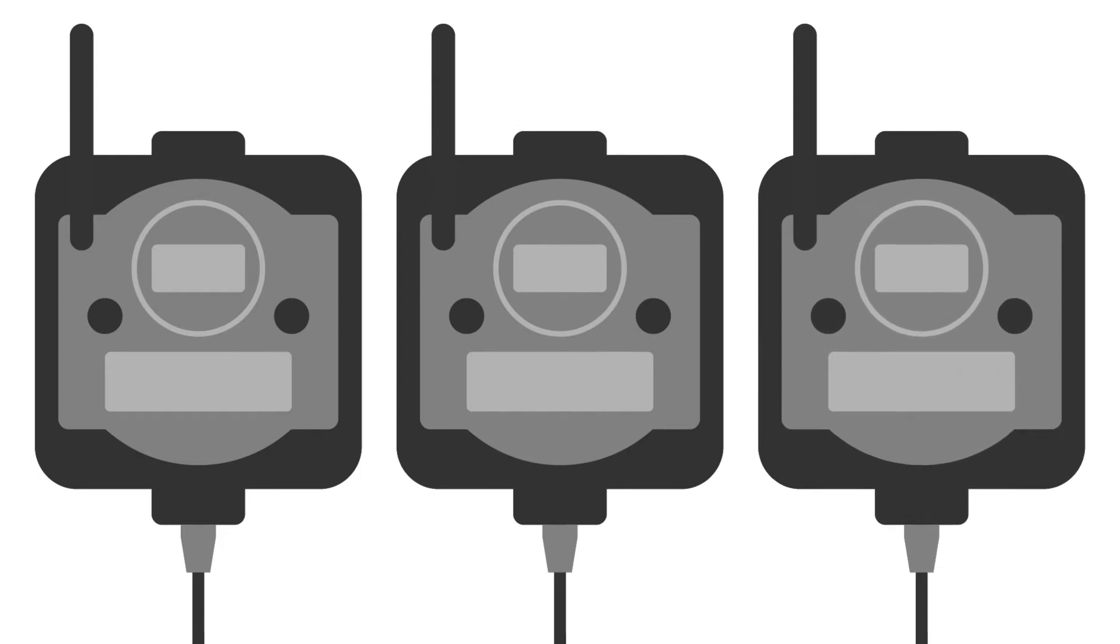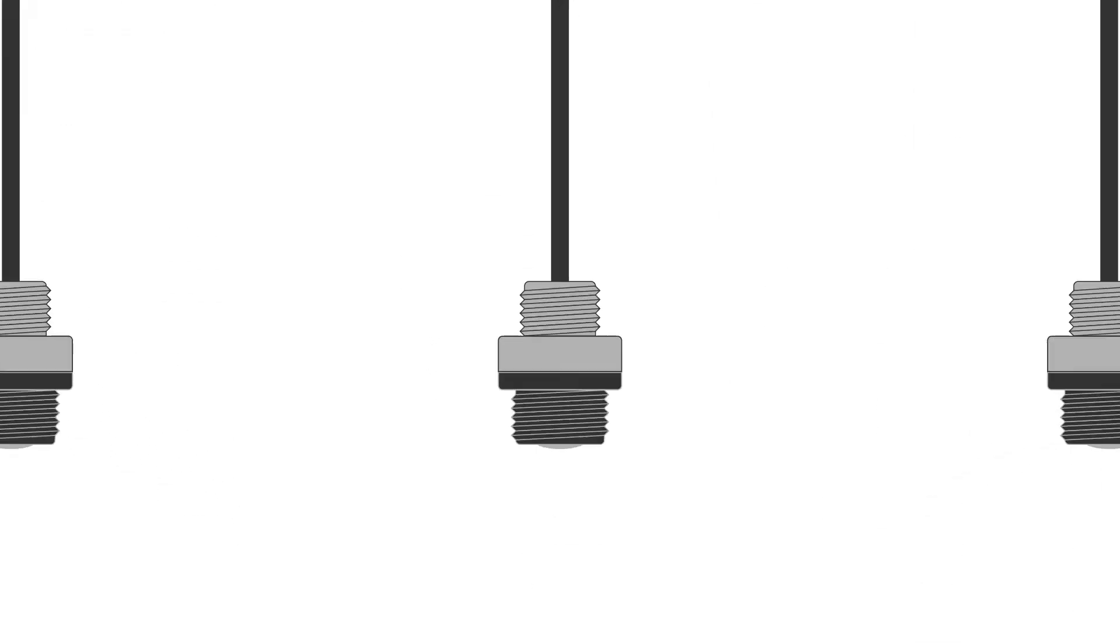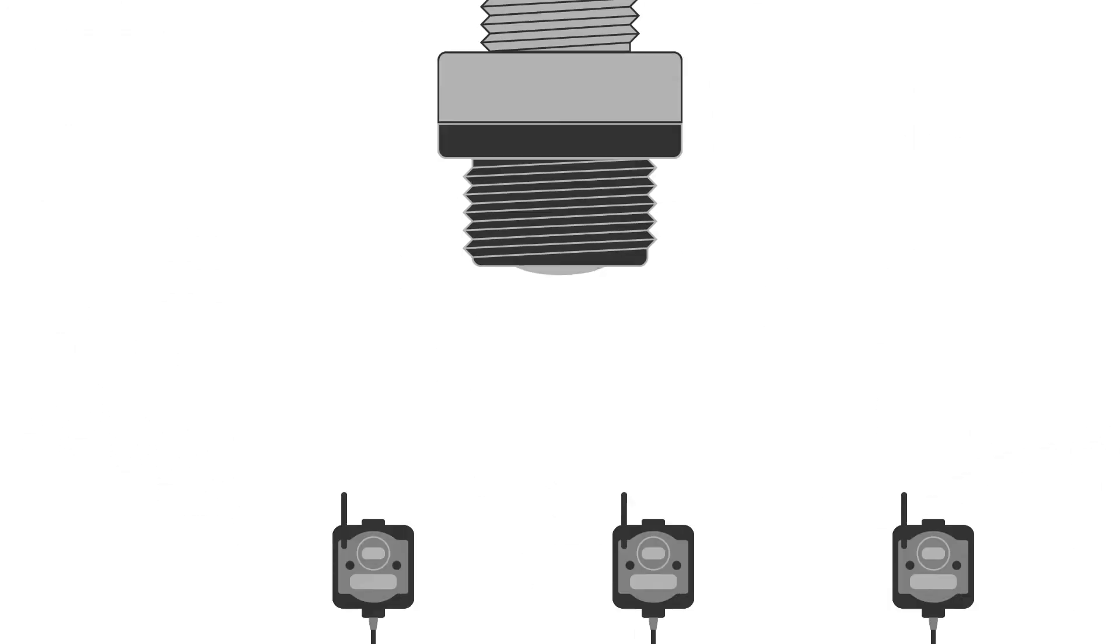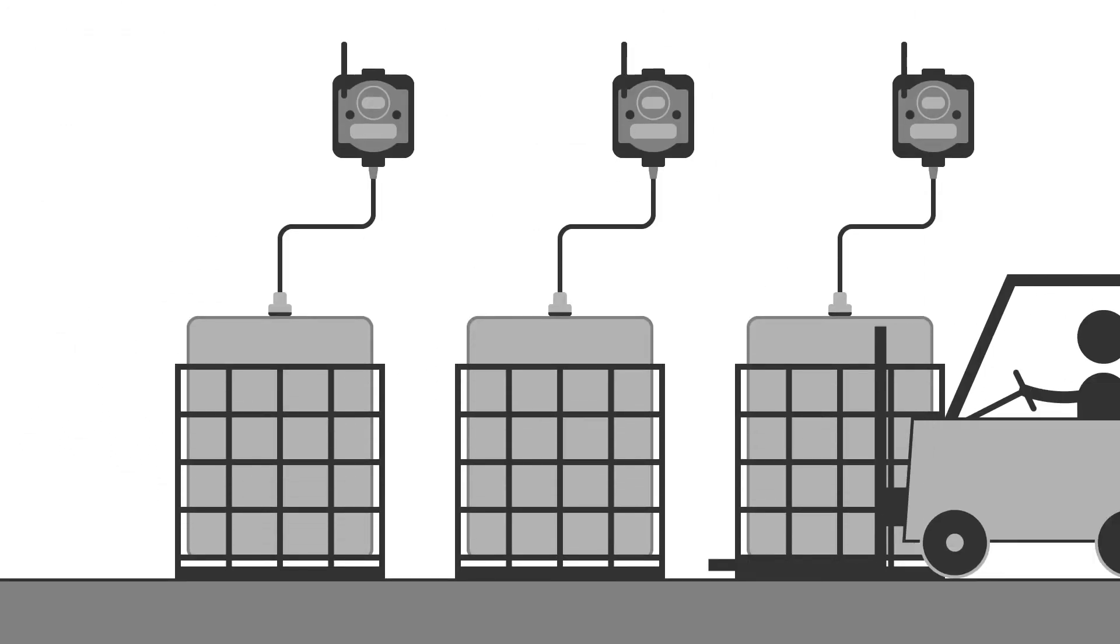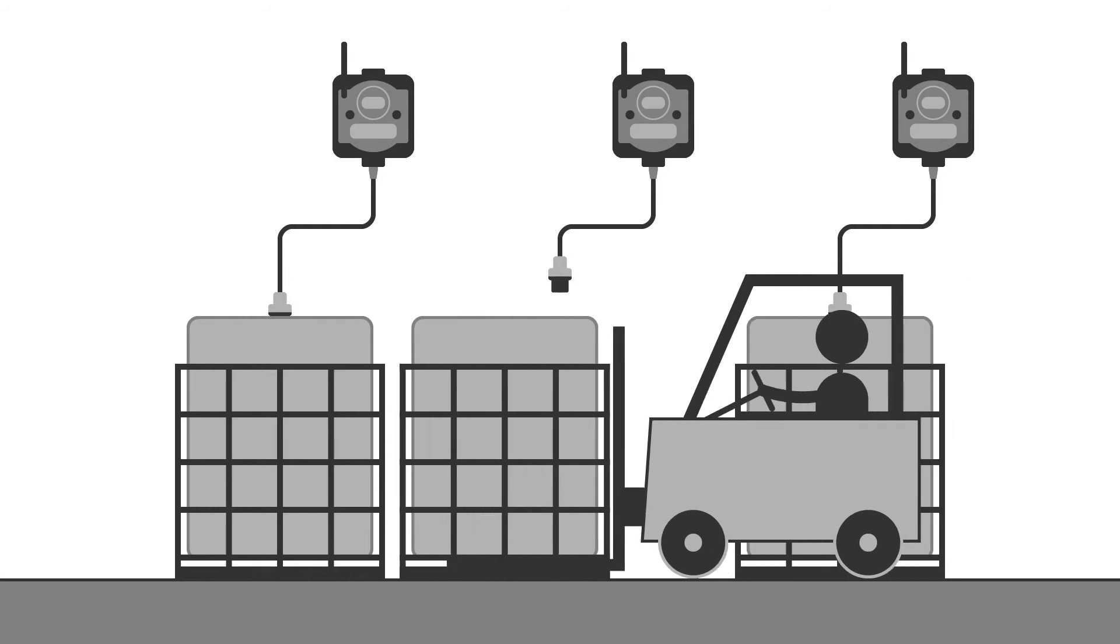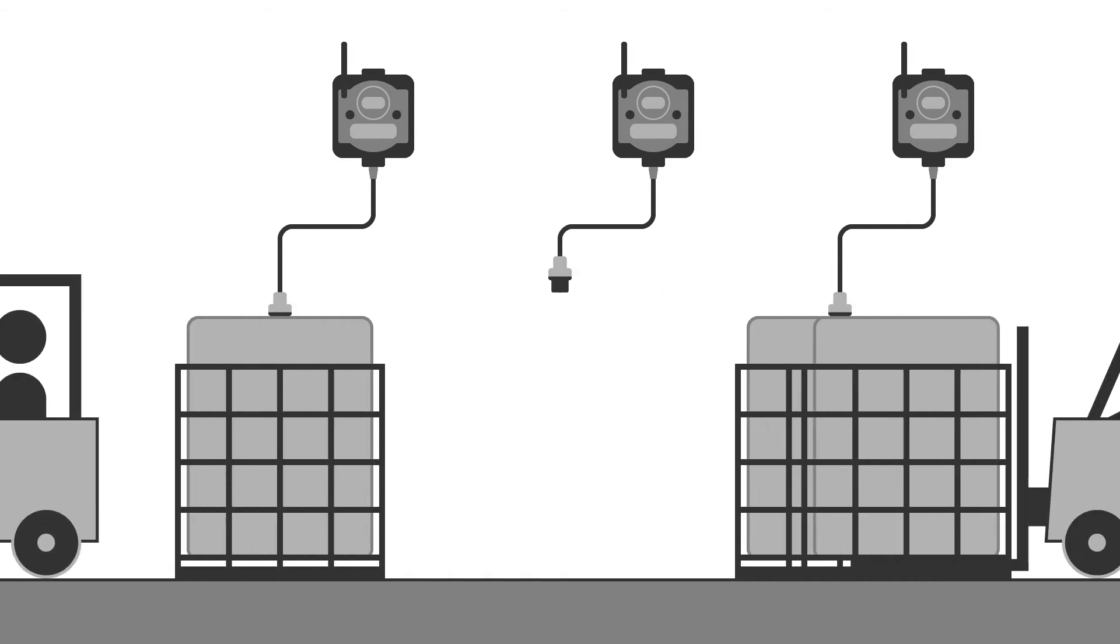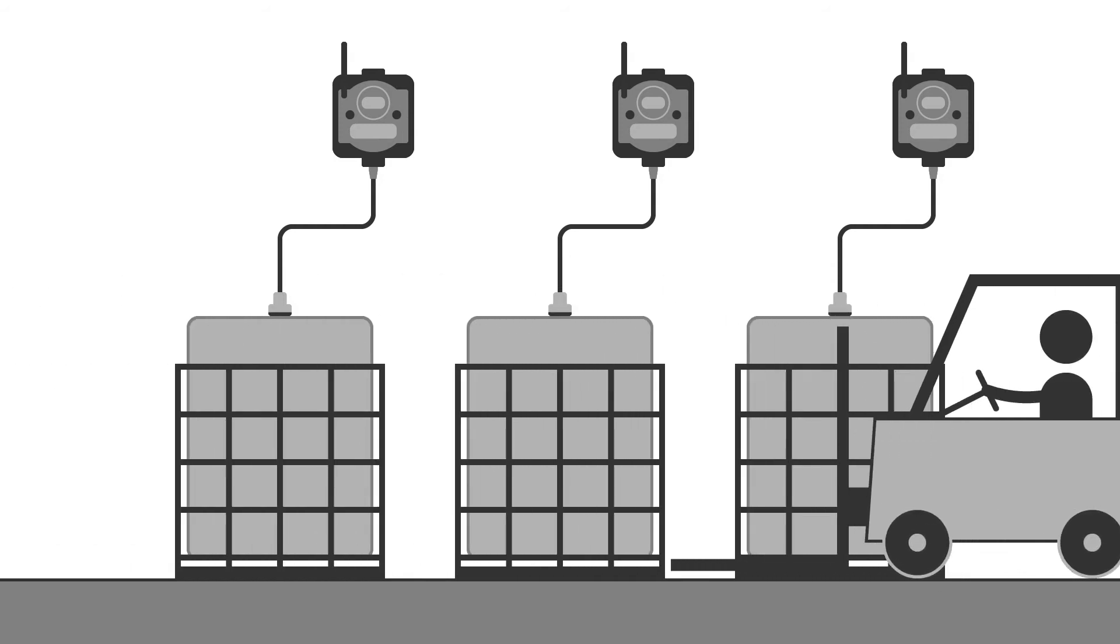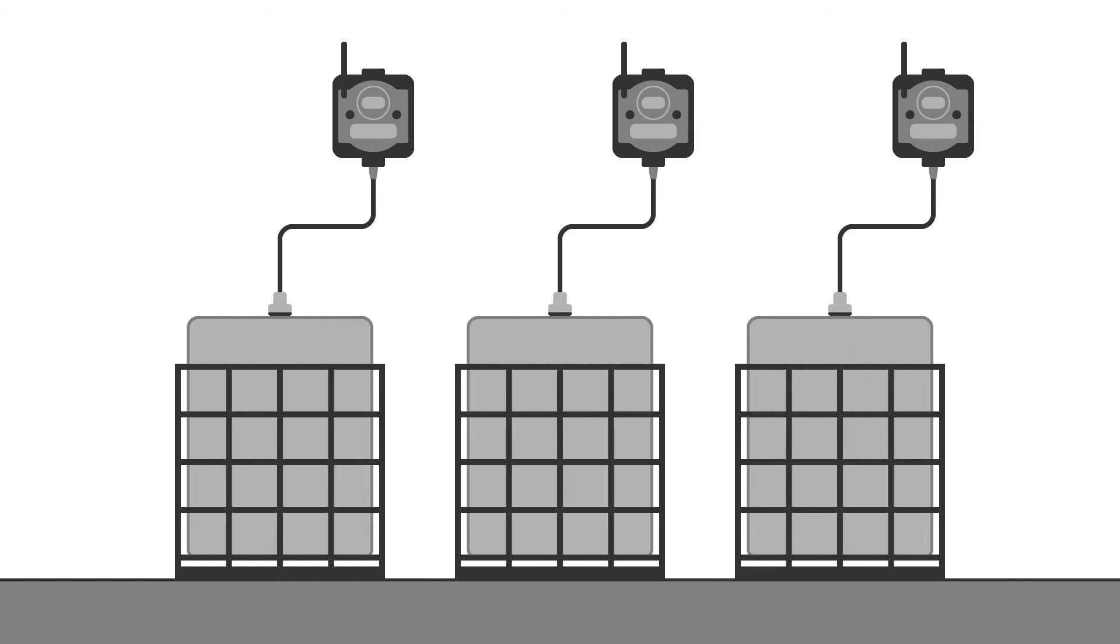They are easy to deploy, just peel and stick. Threaded housings make for easy installation. Banner tank monitors are so easy to use you can swap them quickly to the next tote or tank when the previous one is empty.